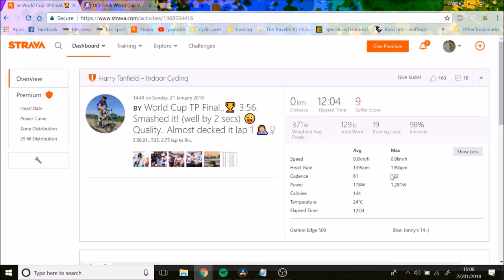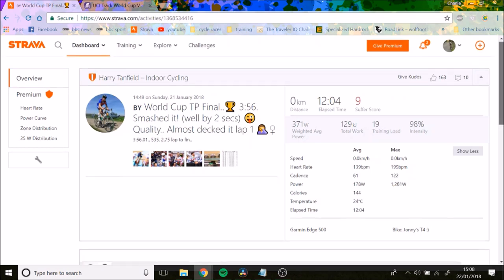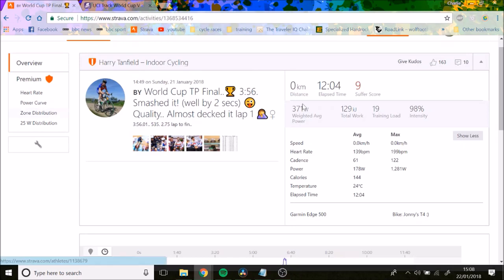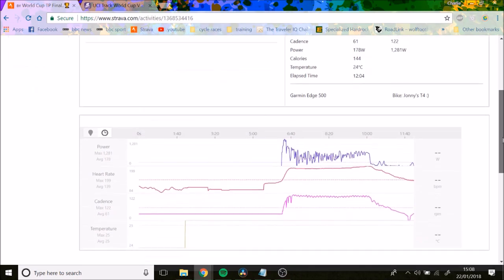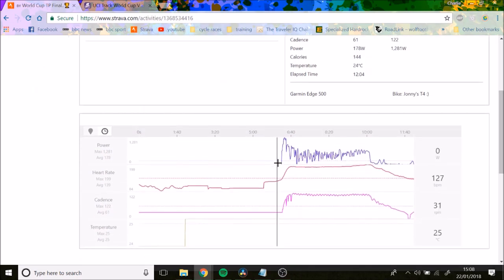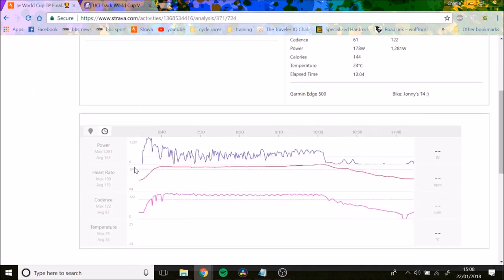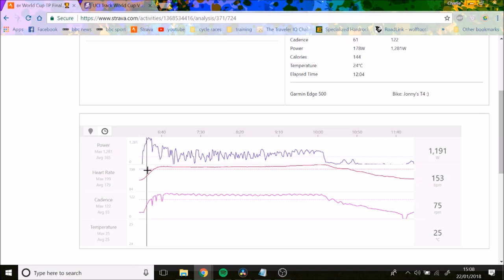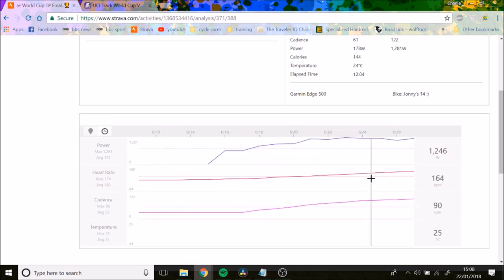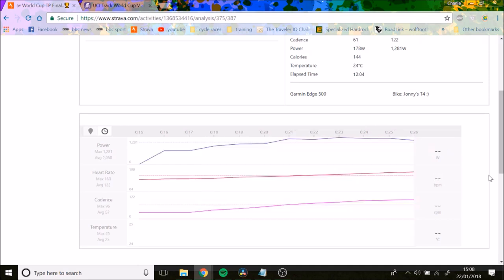You can see a lot of it is messing around, but we'll analyze basically what happened. This is the start. He starts off pretty low cadence, 31, gets up to 1,200 watts. He holds 1,200 watts for a couple of seconds here, so about 10 seconds he's holding around 1,100 watts.